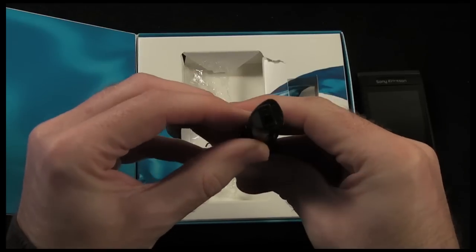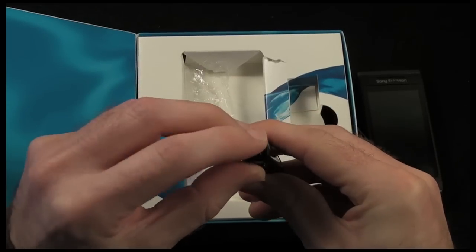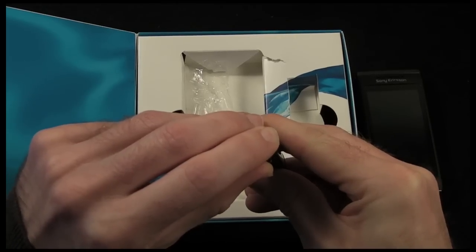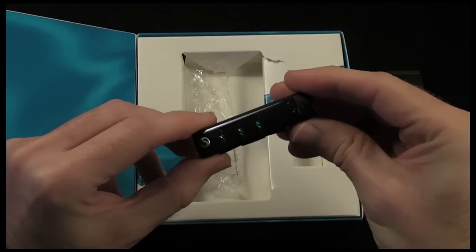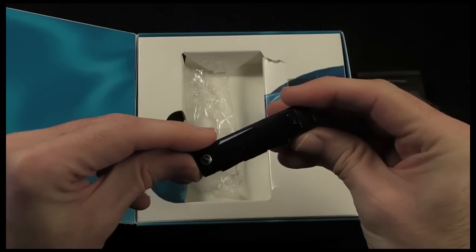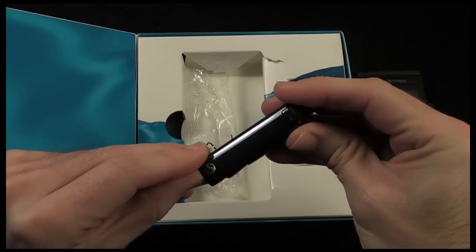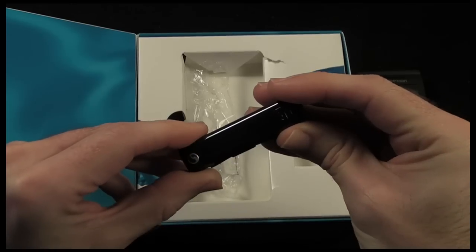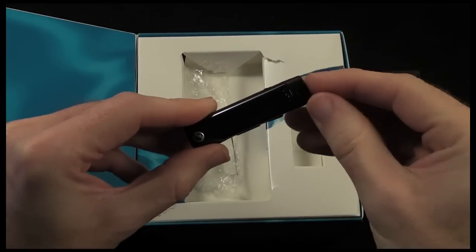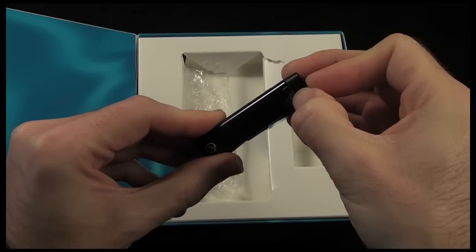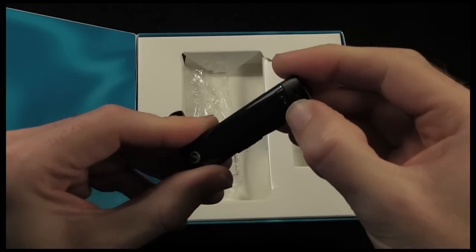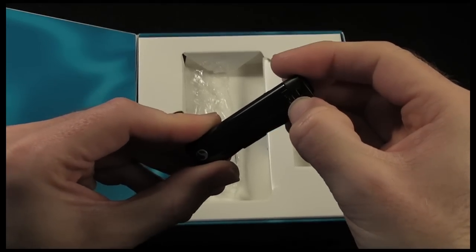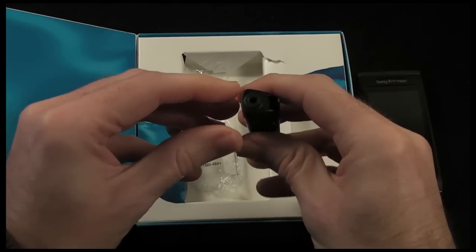It turns on via a button on the bottom of the handset here and this is where you also see the charging area and we've got some LEDs that flash up to show you the various status of the battery and the connectivity. And then we've also got a little button here which is used to accept and to make calls.